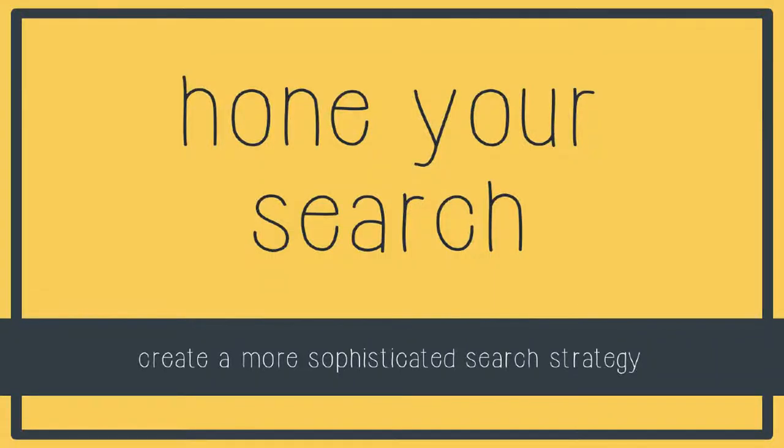In this video I'm going to show you how you can hone your search to create a more sophisticated search strategy that will find you more results and highly relevant results.